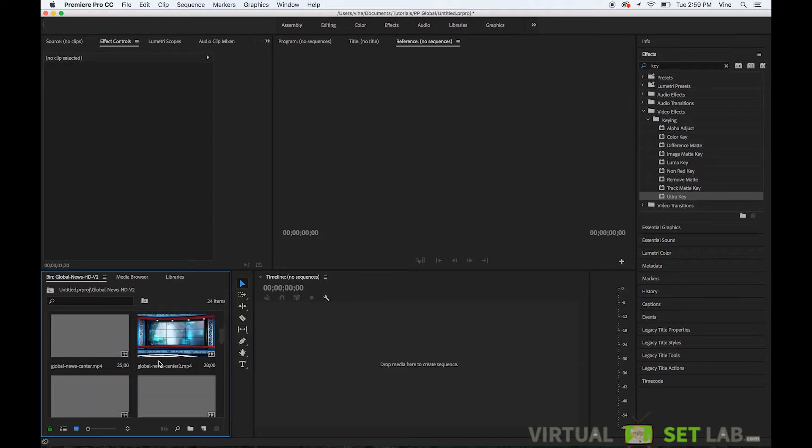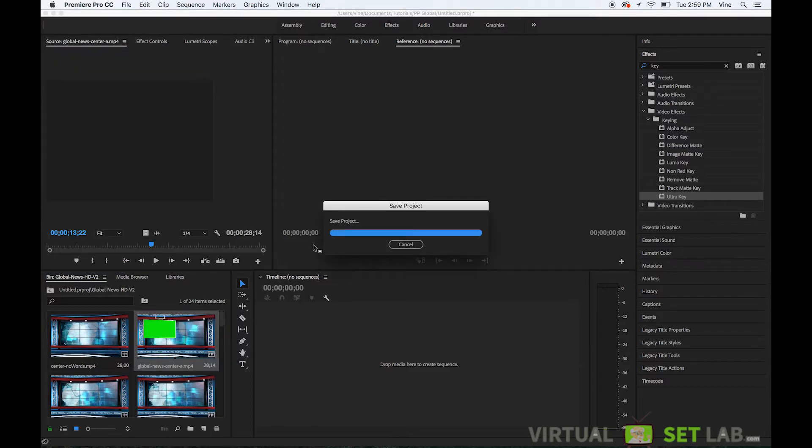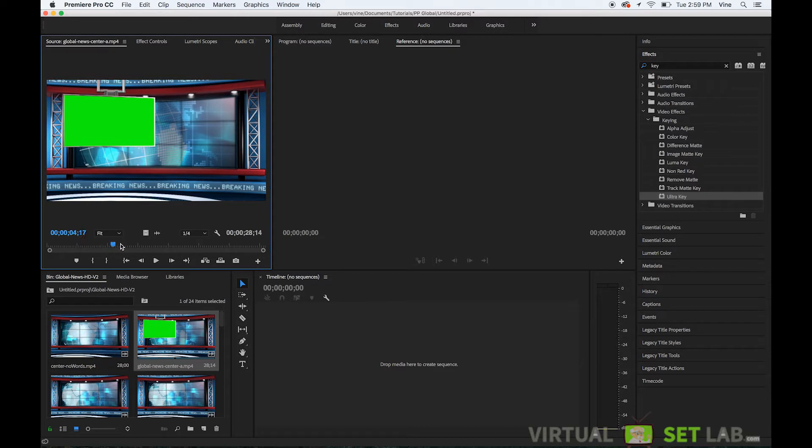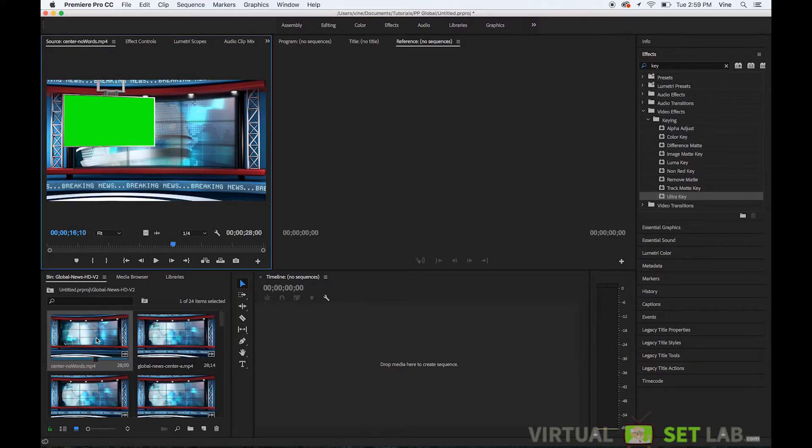Just to give you a little bit of background on these different studio backgrounds. We have some that have a breaking news ticker that goes across the screen which loops and we also have a version that has no text at all.